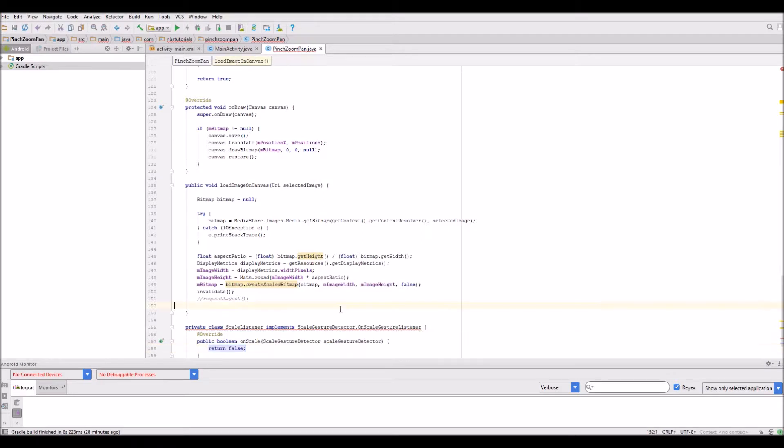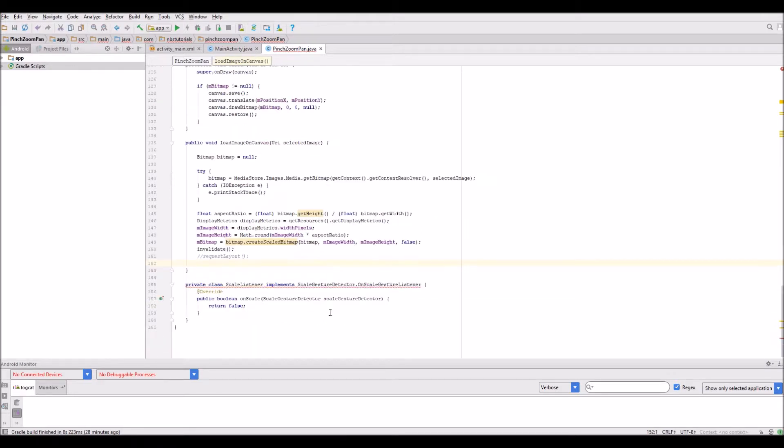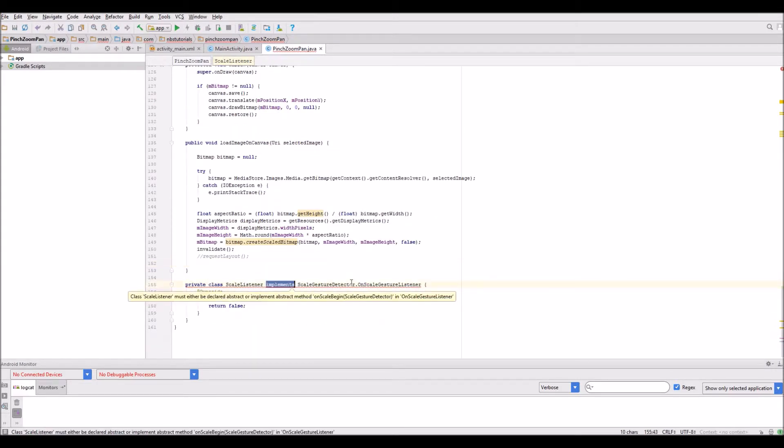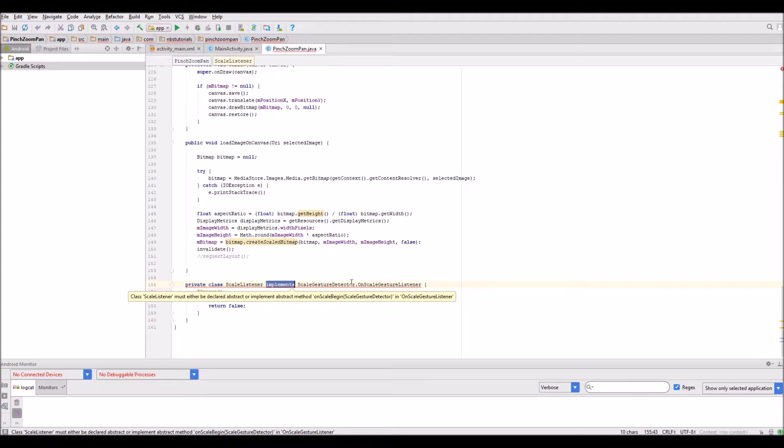I'm going to modify this because there's an easier way of doing things. Rather than using the more sophisticated on scale gesture listener, I'm going to use what we call the simple on scale gesture listener.